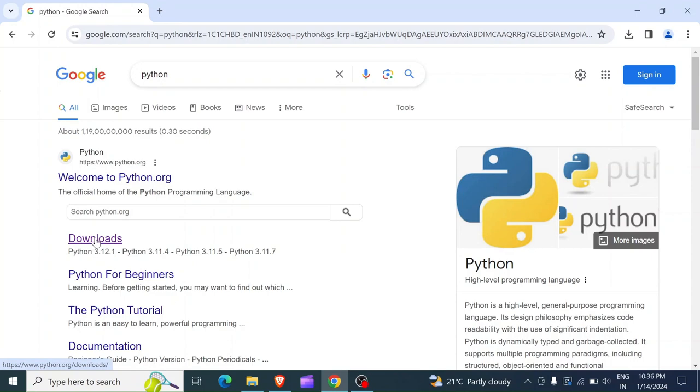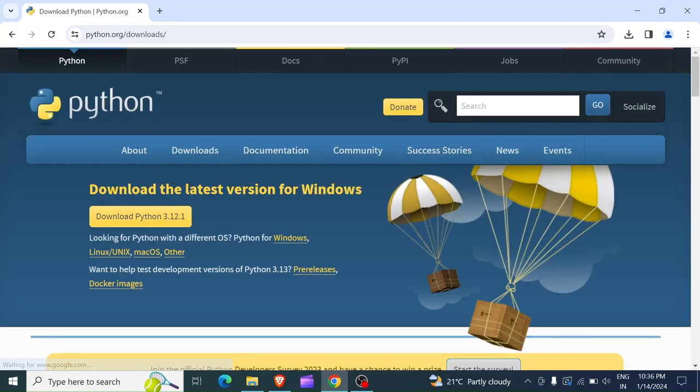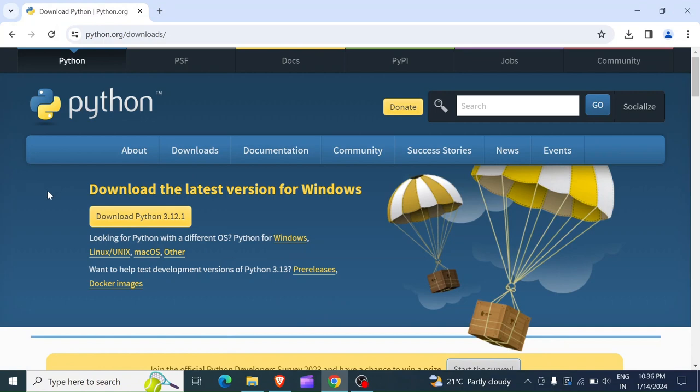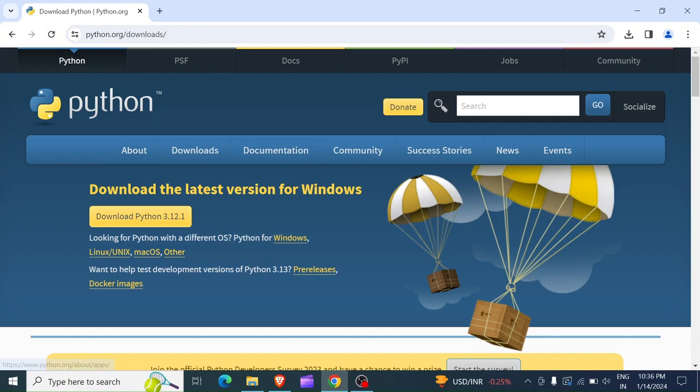You can click on that website link or you click directly on download. In my case I'm going to click on download. Once you click, you're going to see the python.org website is going to open and down here you can see download the latest version for Windows. It automatically detected my system and it knows I'm using Windows.